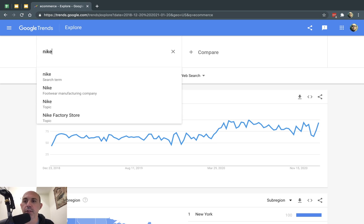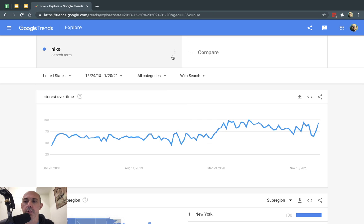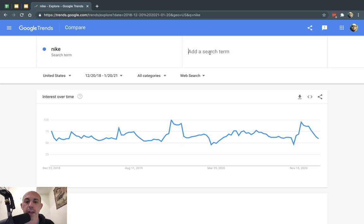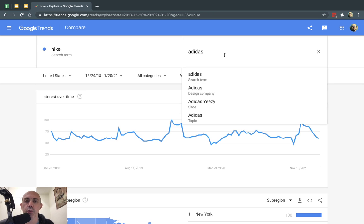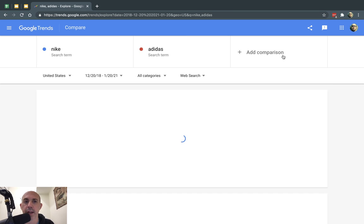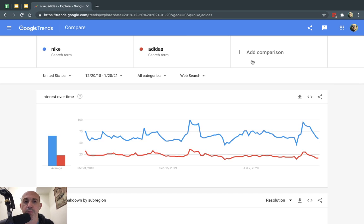Let's type in, for example, Nike. I'm going to search and Adidas. I want to see which one is more popular, for example, and I can have more comparisons.